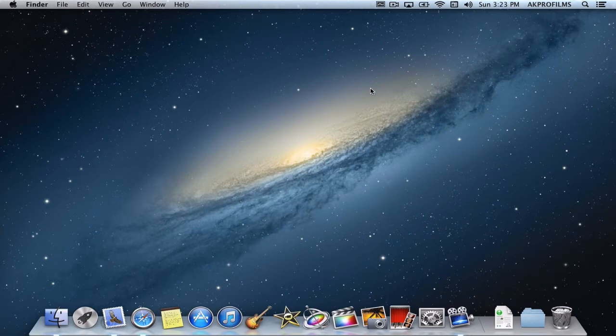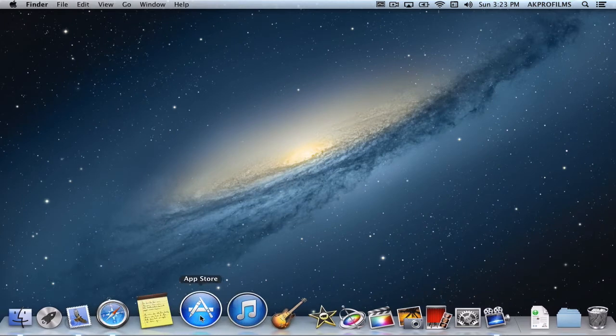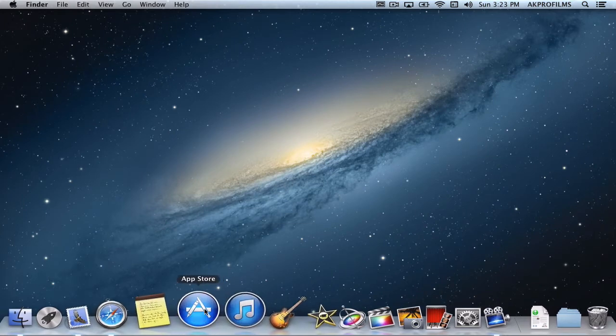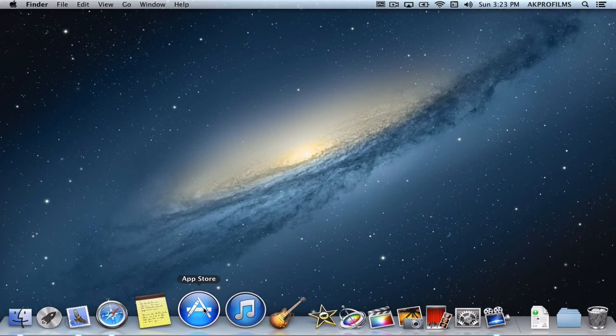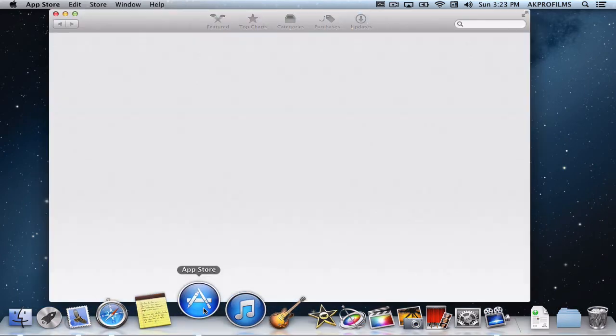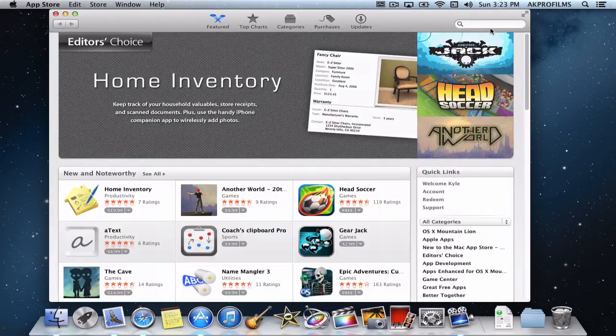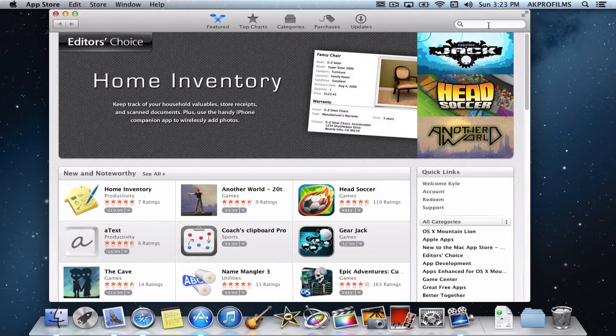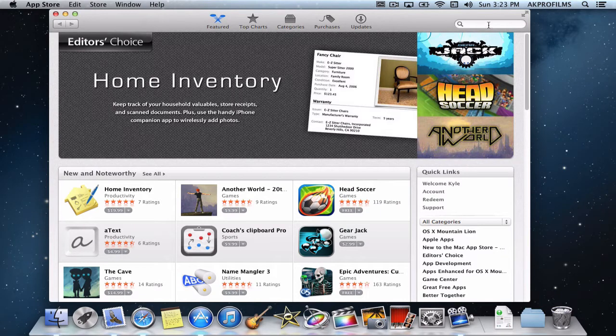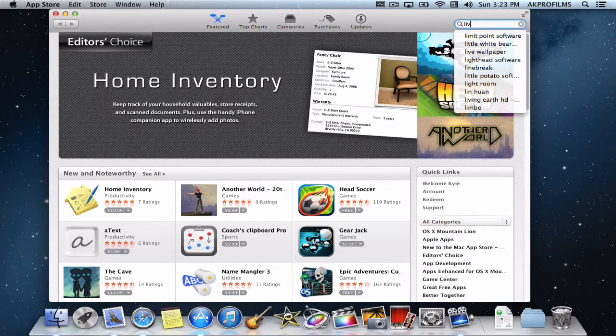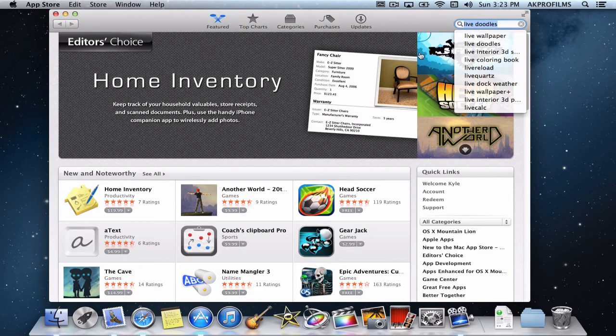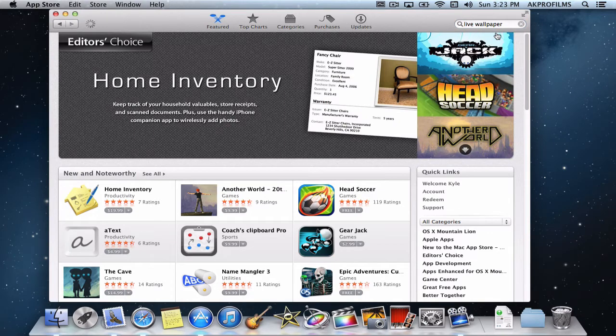So in order for you to have a live wallpaper on your Mac, you'll first need to install the software. The first step is to go to the Mac App Store and when it loads, you'll want to search up live wallpapers, alright, live wallpaper and click on that.